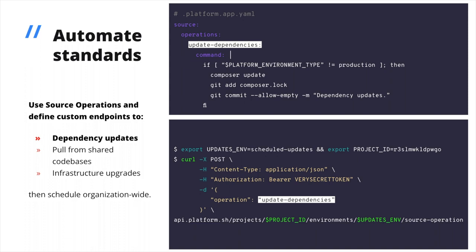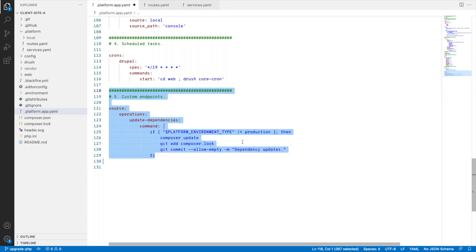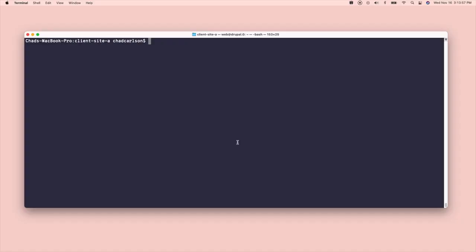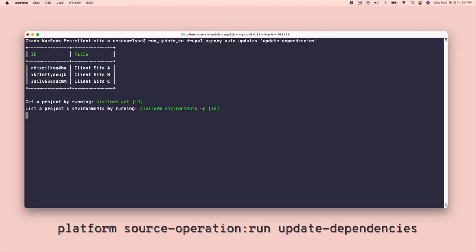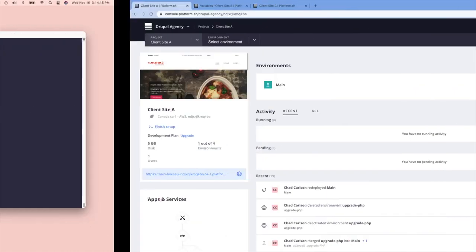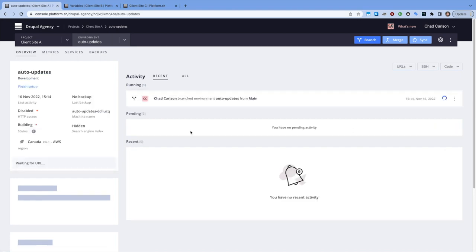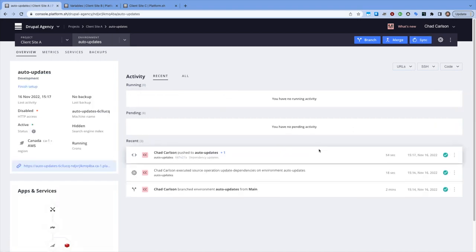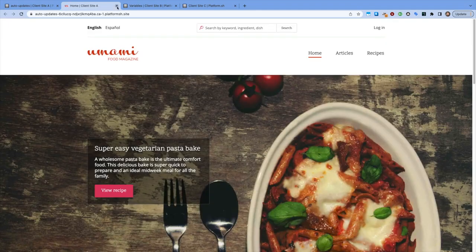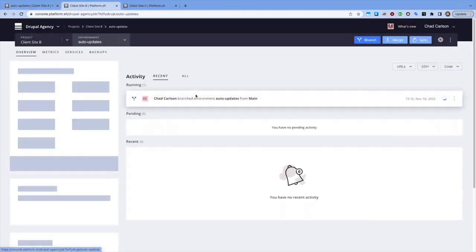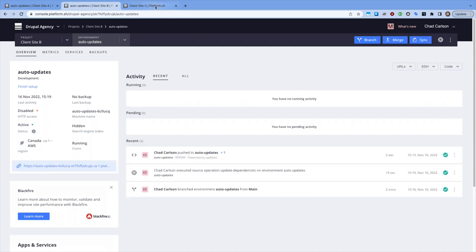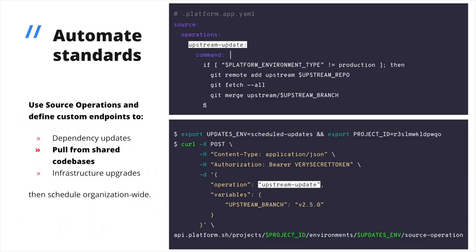This operation updates composer dependencies, running composer update and committing that change to a dedicated non-production environment. This script wraps around a CLI command to trigger that endpoint, something I can run within a pipeline to update dependencies for every project, say once a week. We can set this up to notify the development team in Slack when the update environment is ready for review, or auto-merge the changes when they've passed all of our tests.